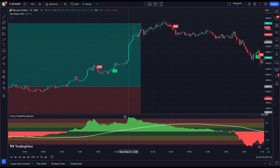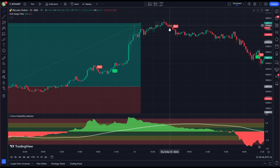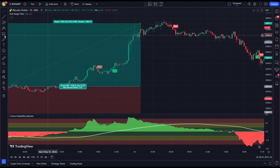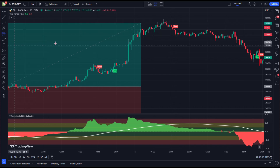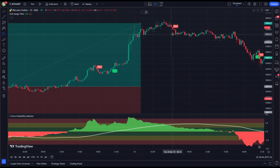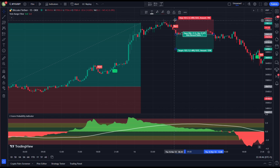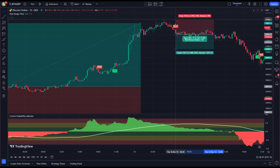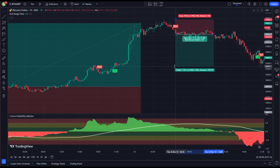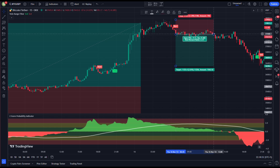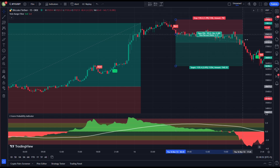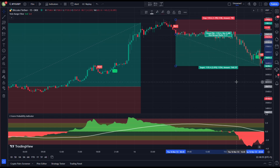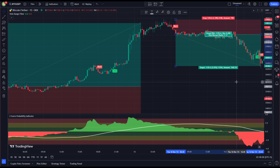All conditions for a short position are met here. The green wave on the Z-Score Probability indicator rose above the red area, and we get a sell signal on the Twin Range Filter. So we open our short position here, keeping our stop loss above the recent swing high and targeting profit at two times the risk. Another winning trade.